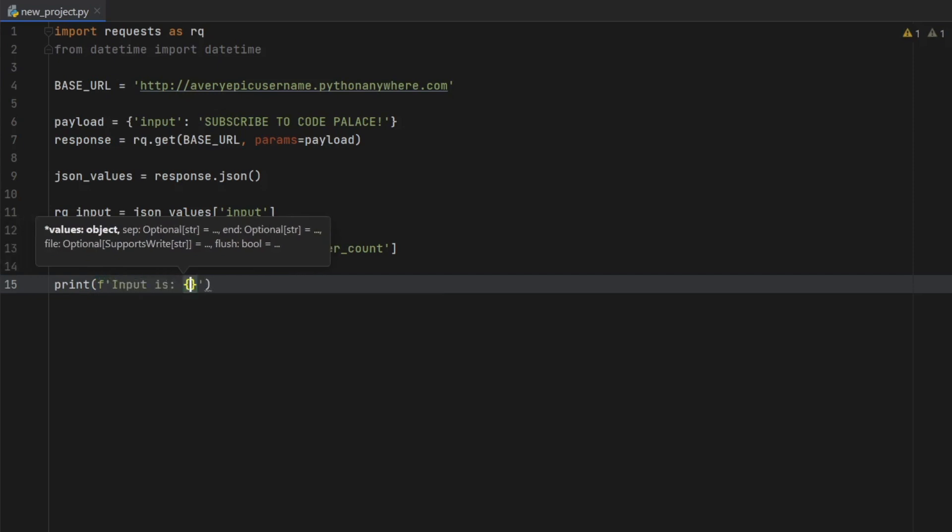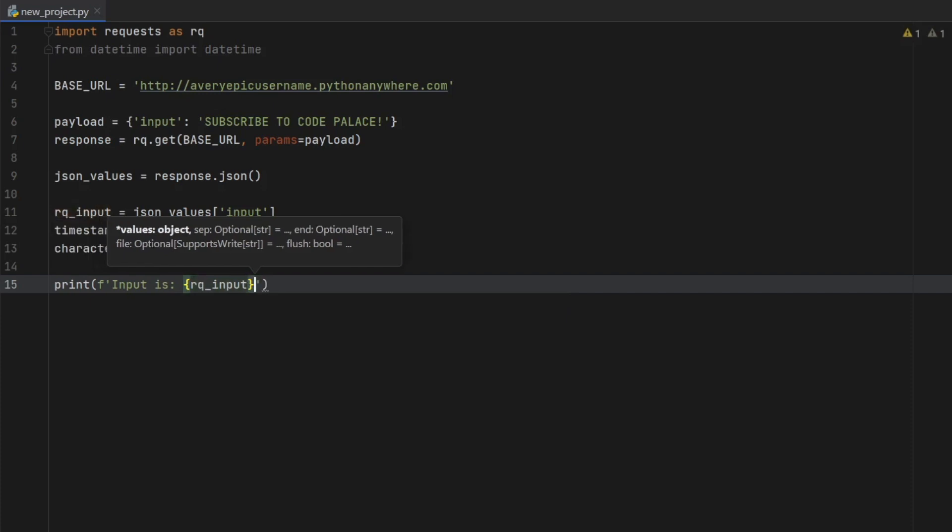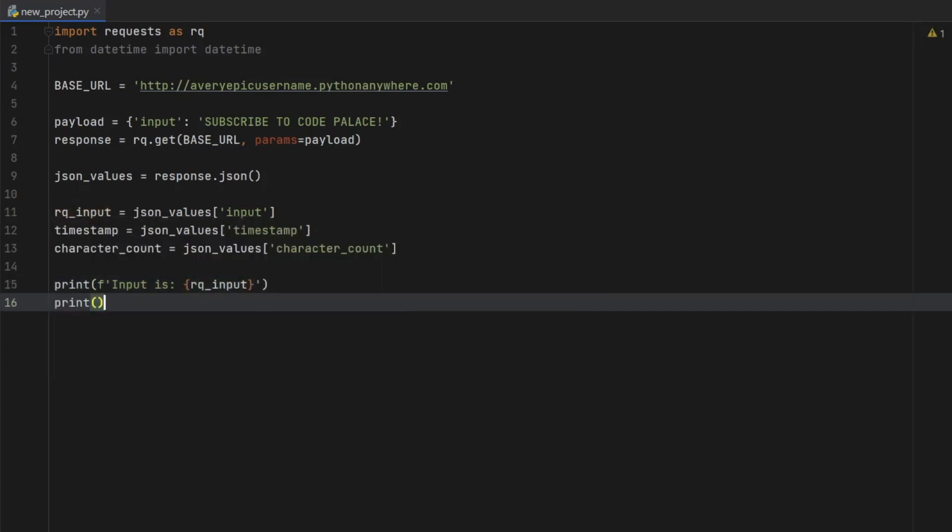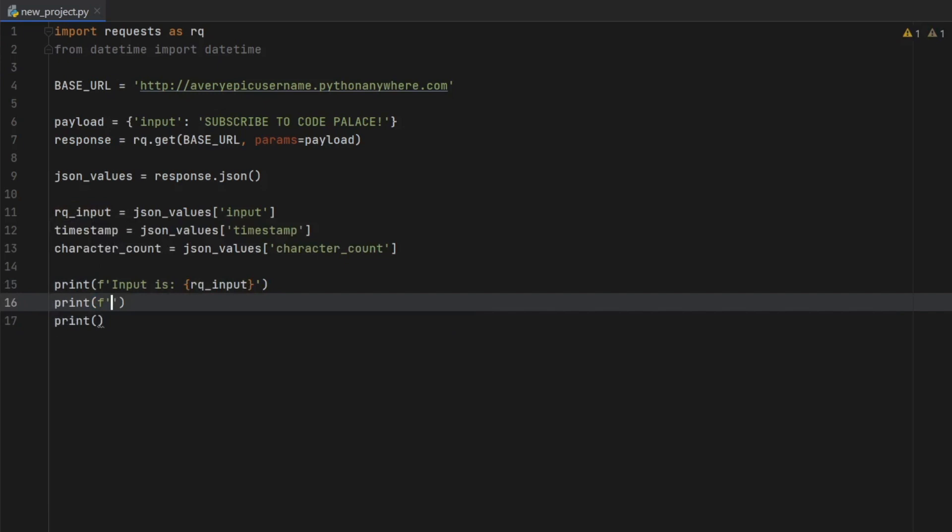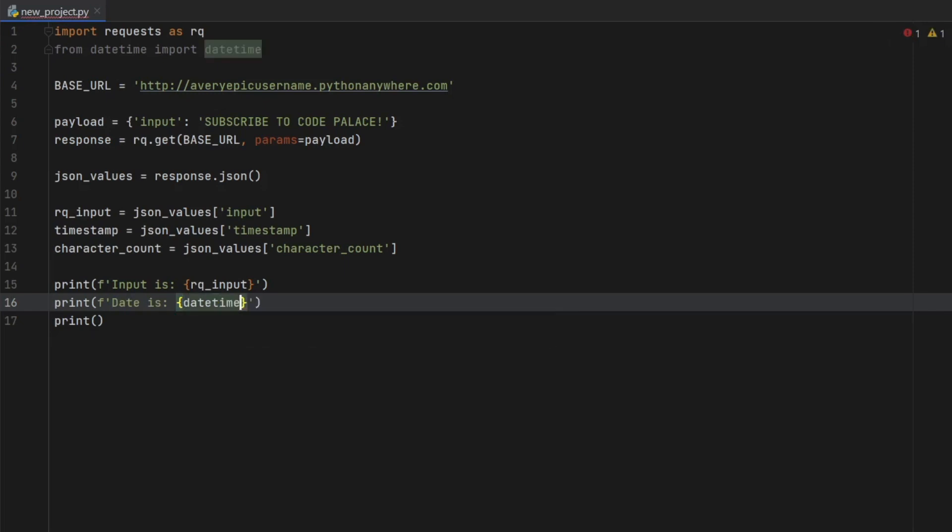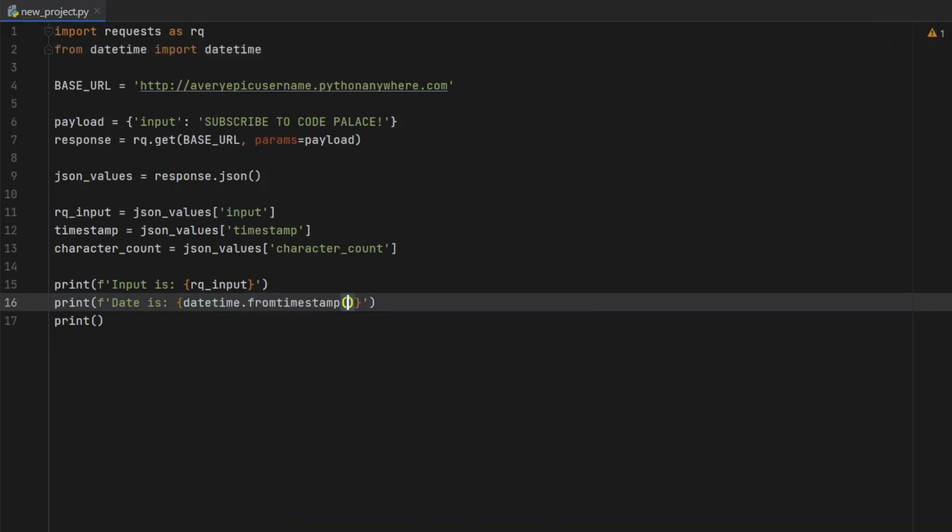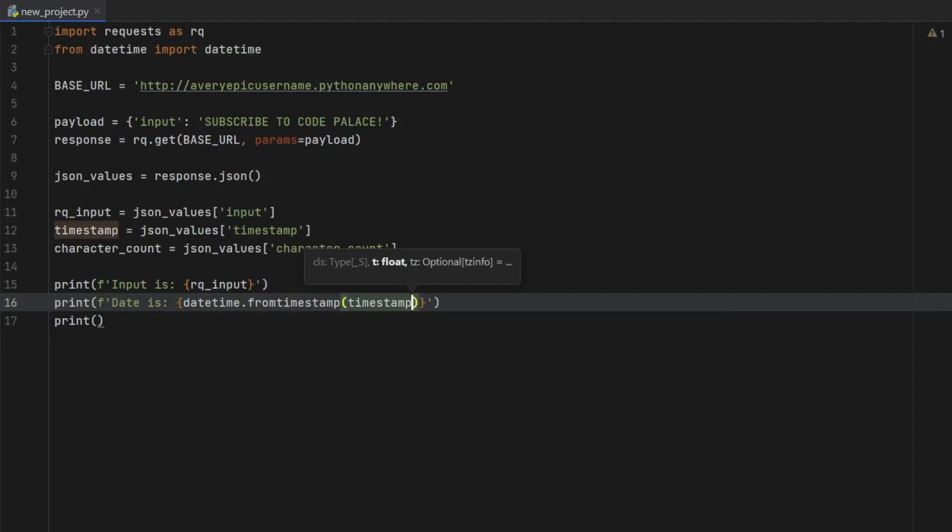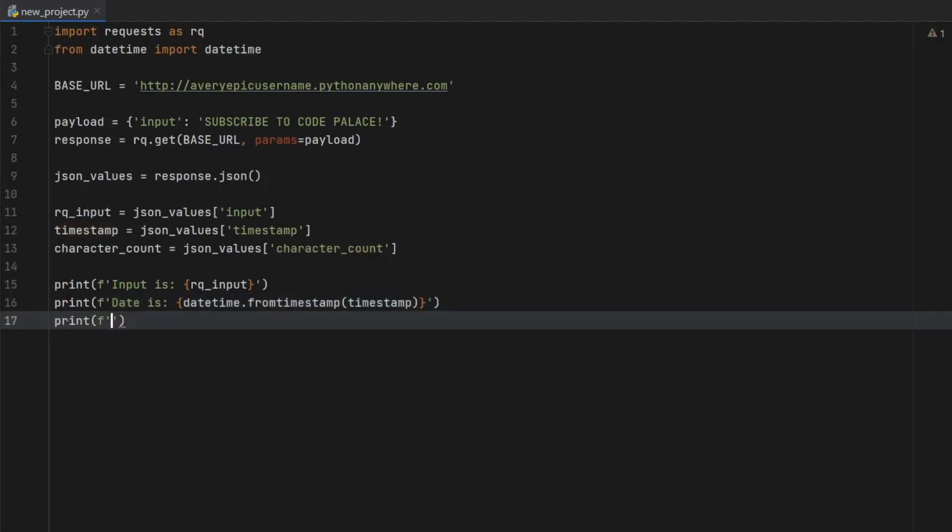So we're going to type in formatted string and input is. And inside here, we will insert the requested input that we're going to create two more of these. So print and print formatted string. And the date is curly brackets, datetime.fromtimestamp. And that is the timestamp we got as a JSON value. And for the final one,